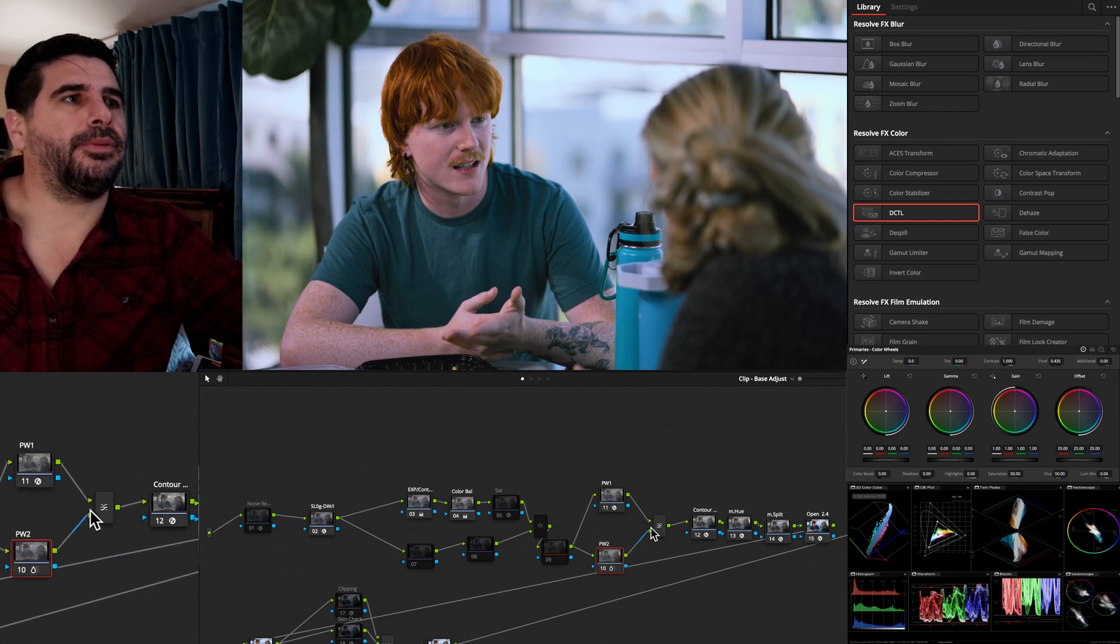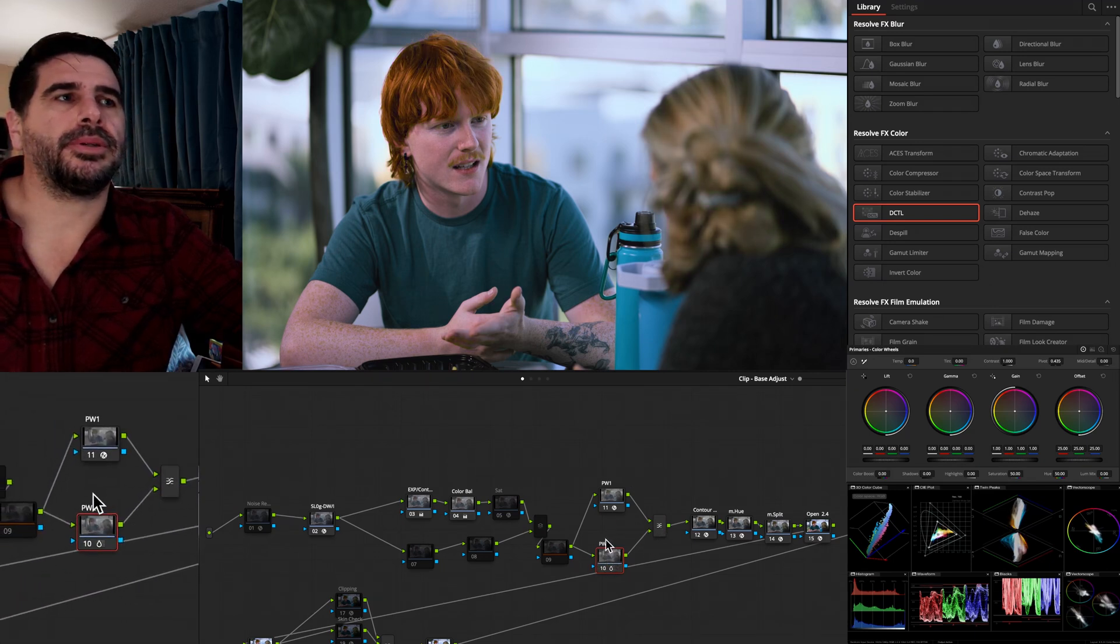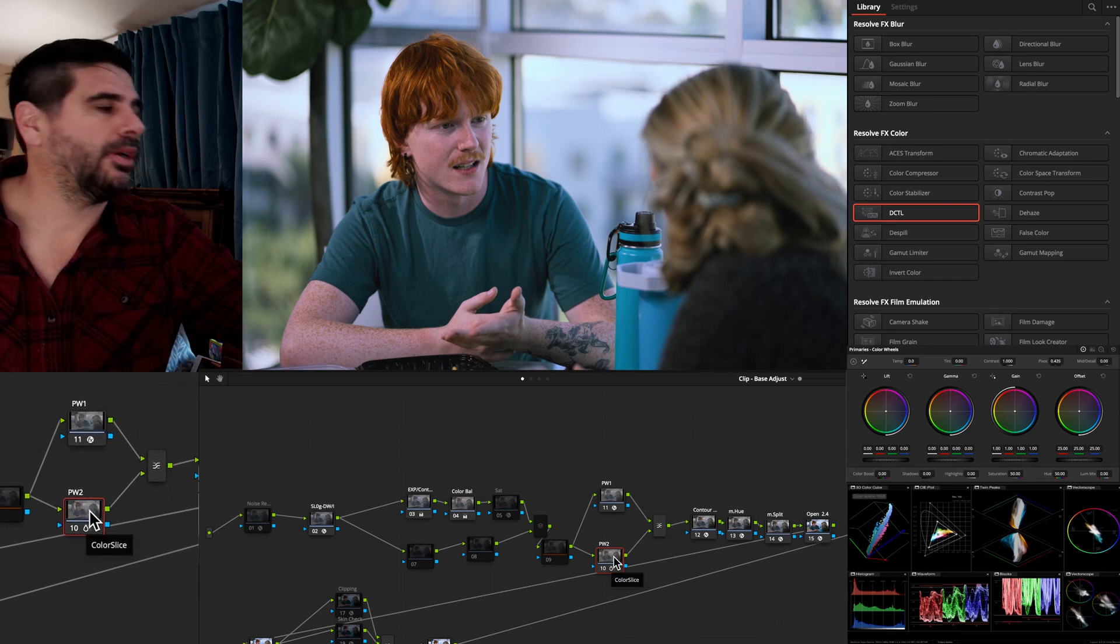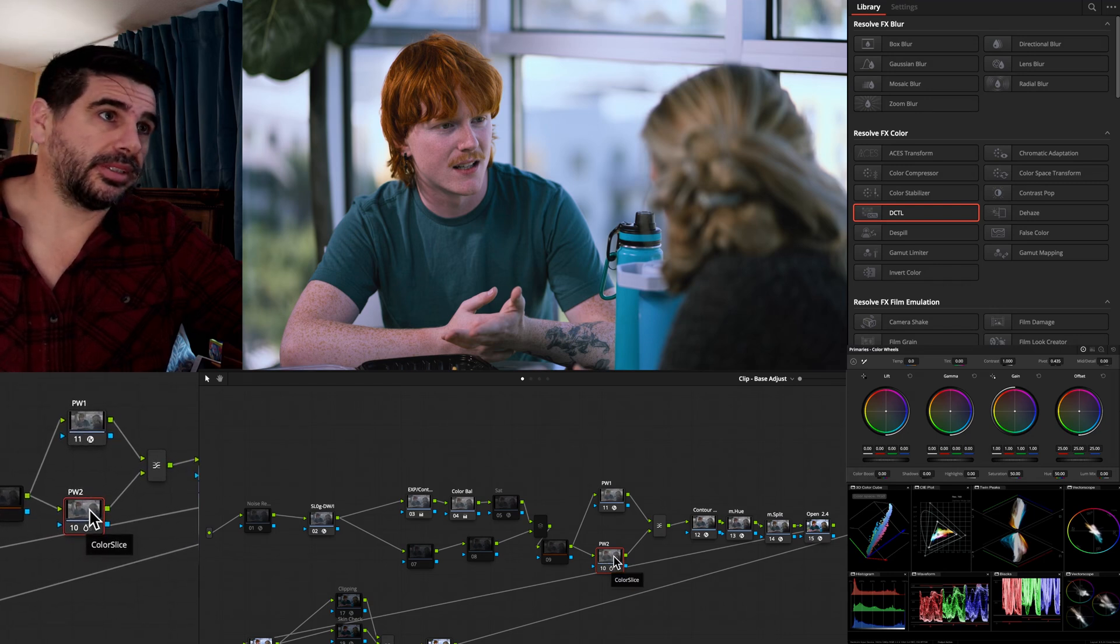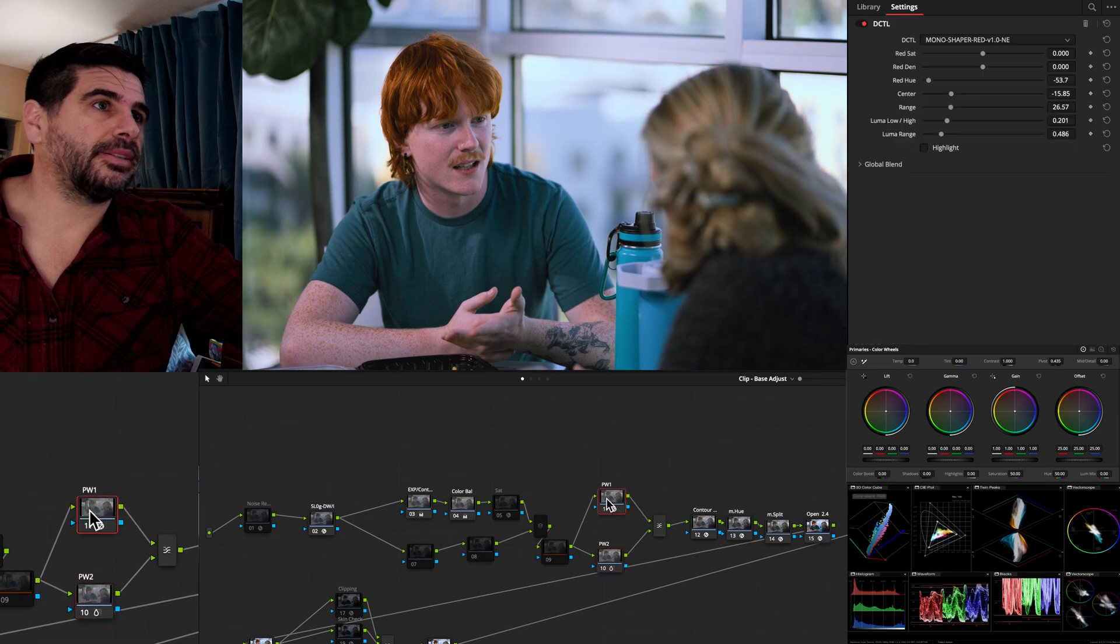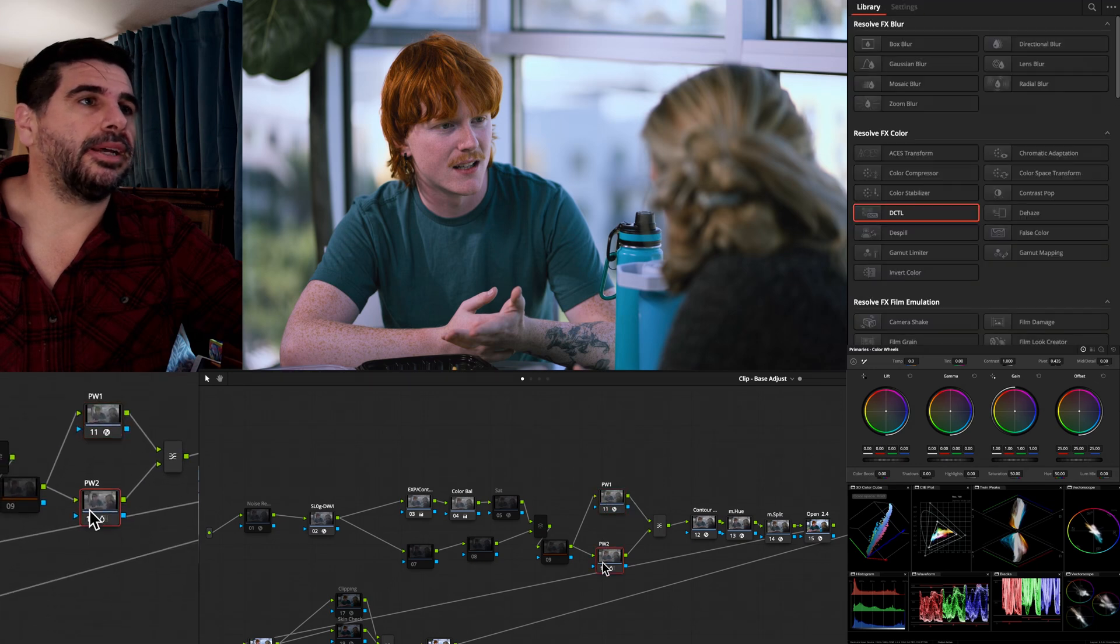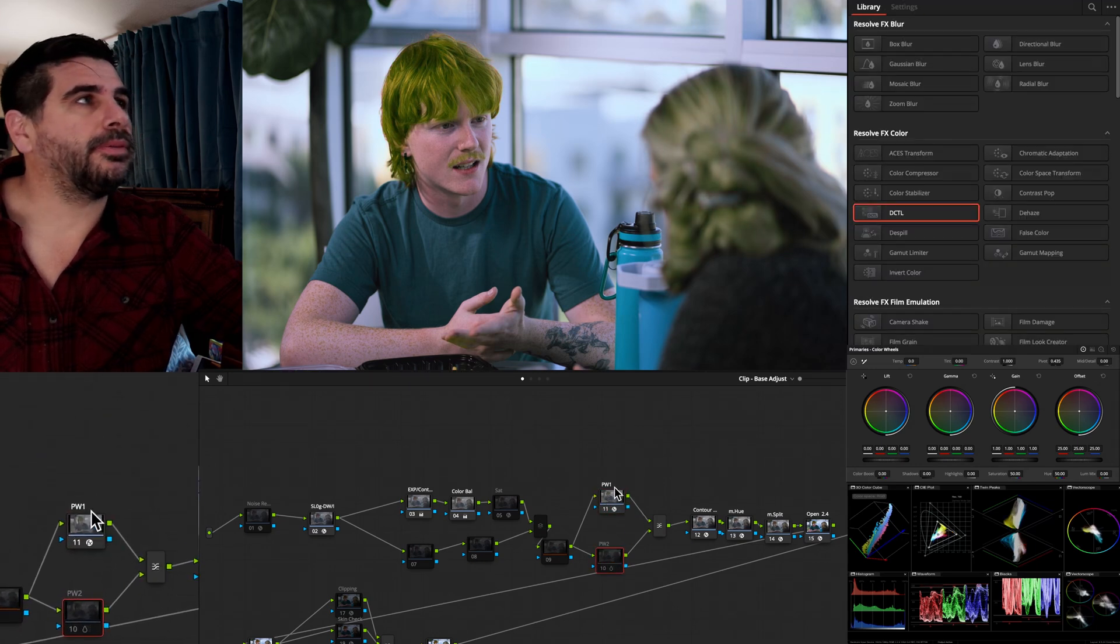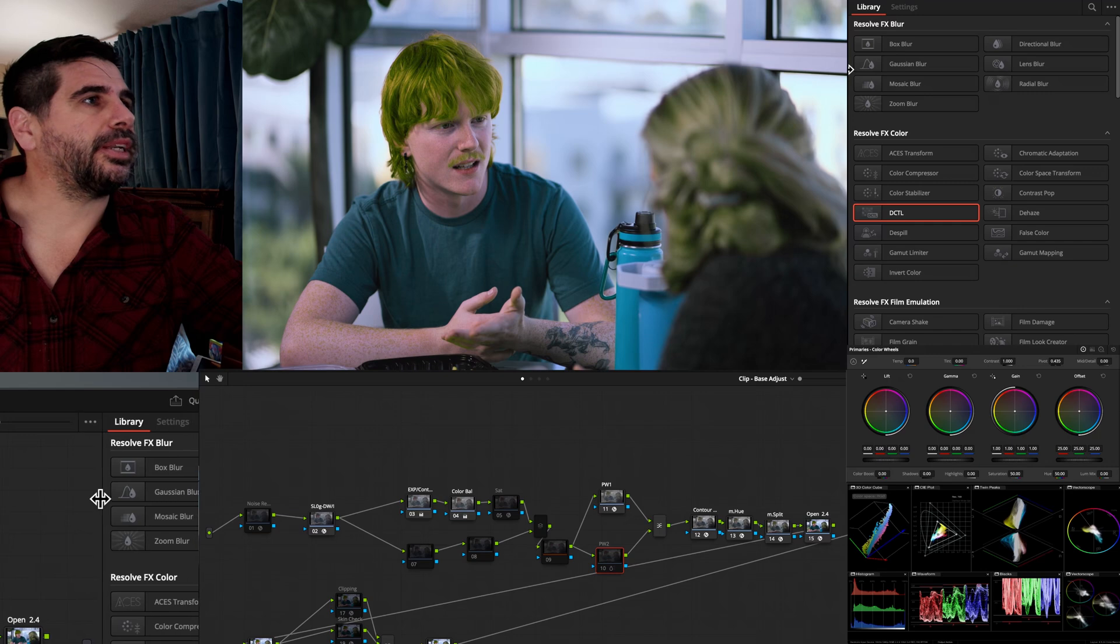So right now with the Layer Mixer, we're only pumping PW2, which is Color Slice, over that, and so you're not even seeing that. But when we turn it off, there you go. That's his green hair.